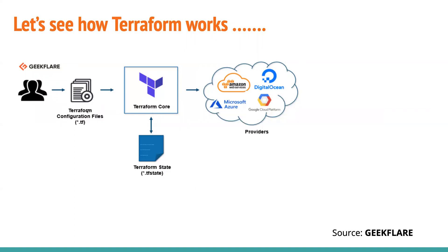So if you have worked with Terraform, let's take one minute to understand that if there is a user, I took this slide from Geek Flare, thanks to them for preparing this wonderful representation.